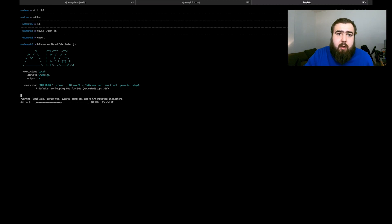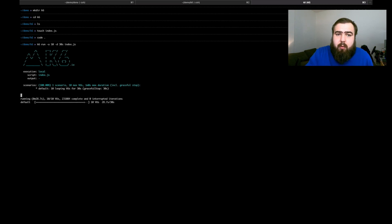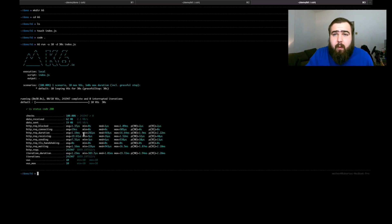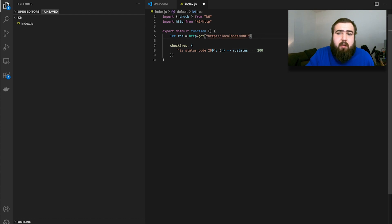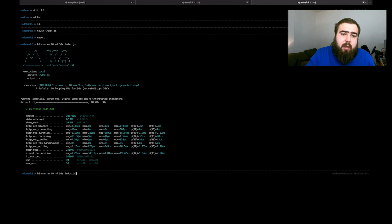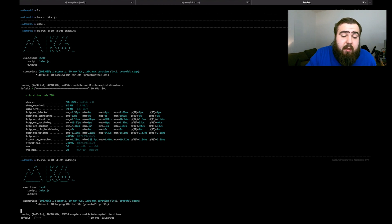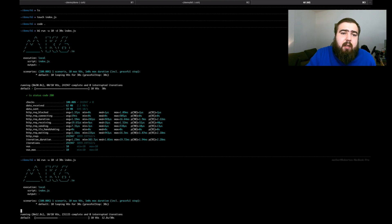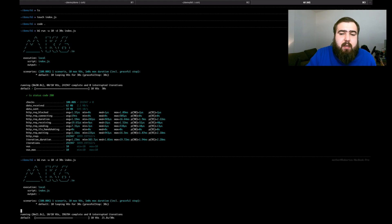The great thing about K6 is that you can see how your server handles overload. We use it for system tests to know our own capabilities — when to upgrade and how to operate. Then we run on port 8000 for Deno. The data includes checks, data received, data sent, request blocked, reconnecting duration — all those values. This can also be translated into InfluxDB with a simple starter kit included in the materials.